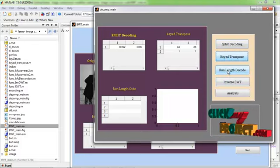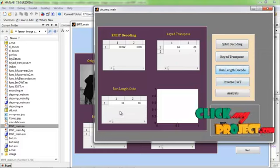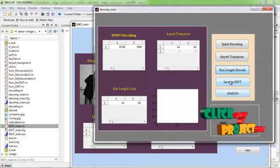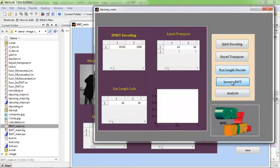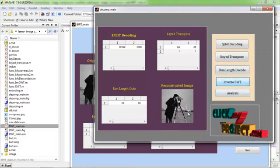And after that I select the run length decode. This is the run length decode. And apply inverse BWT. This is the reconstructed image.